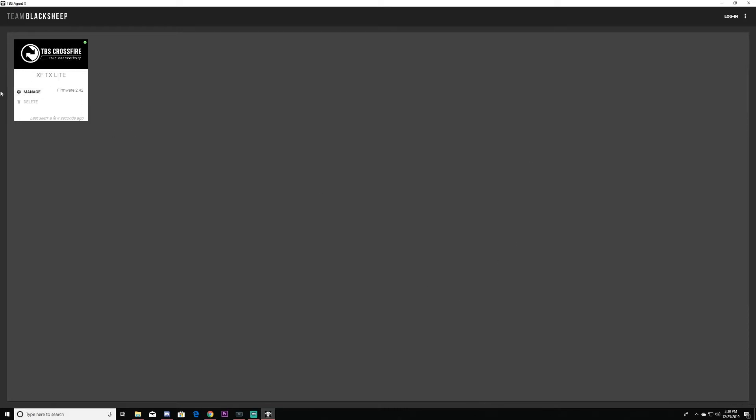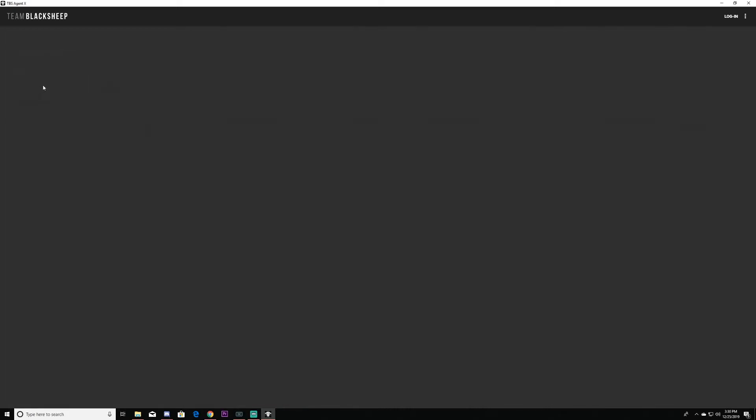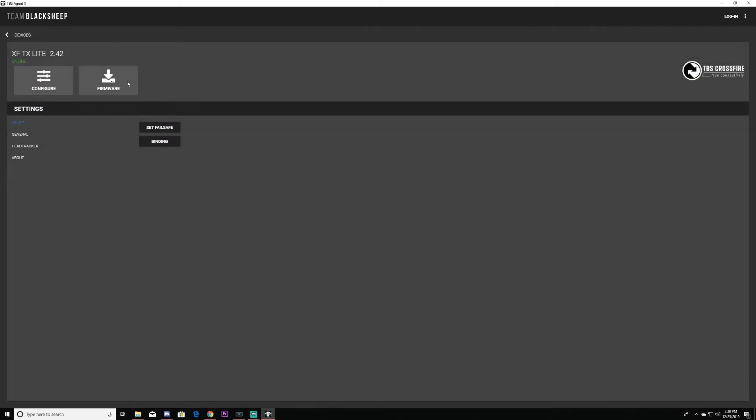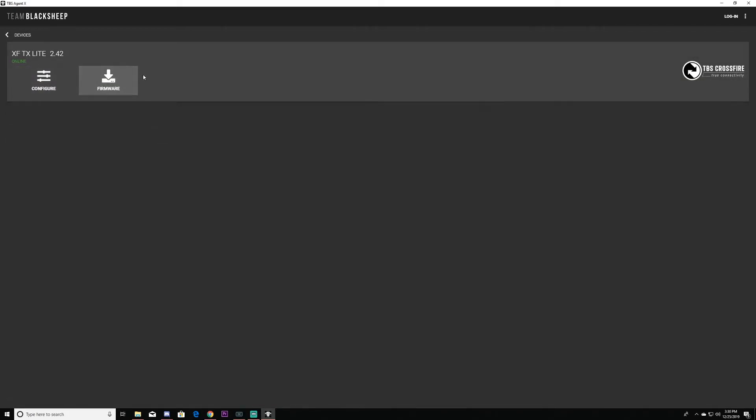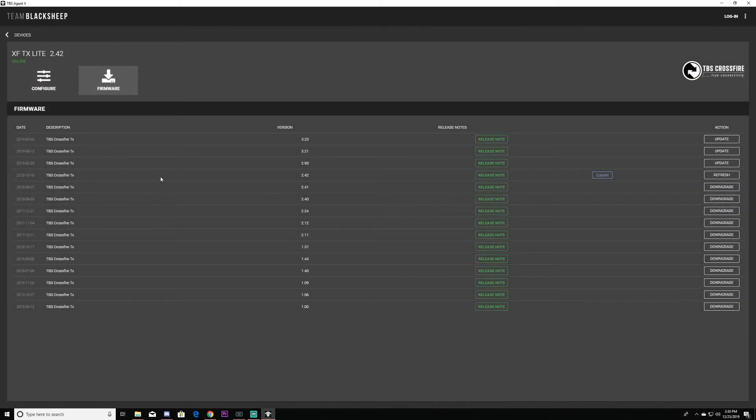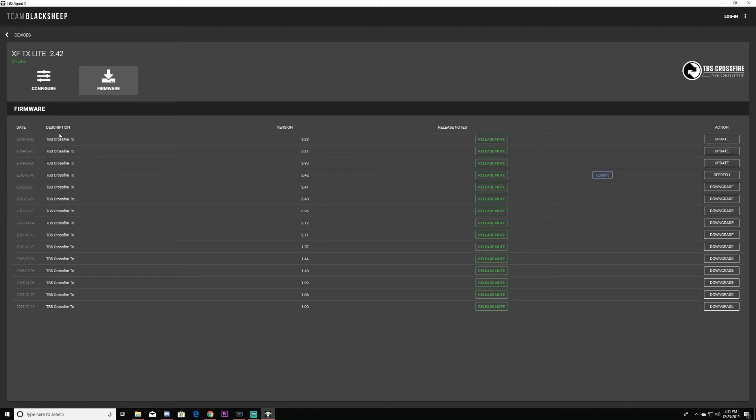I'm going to click manage firmware and you can see there's a bunch of new firmwares. I'm going to go for the latest one which is right here. I'm going to click update.